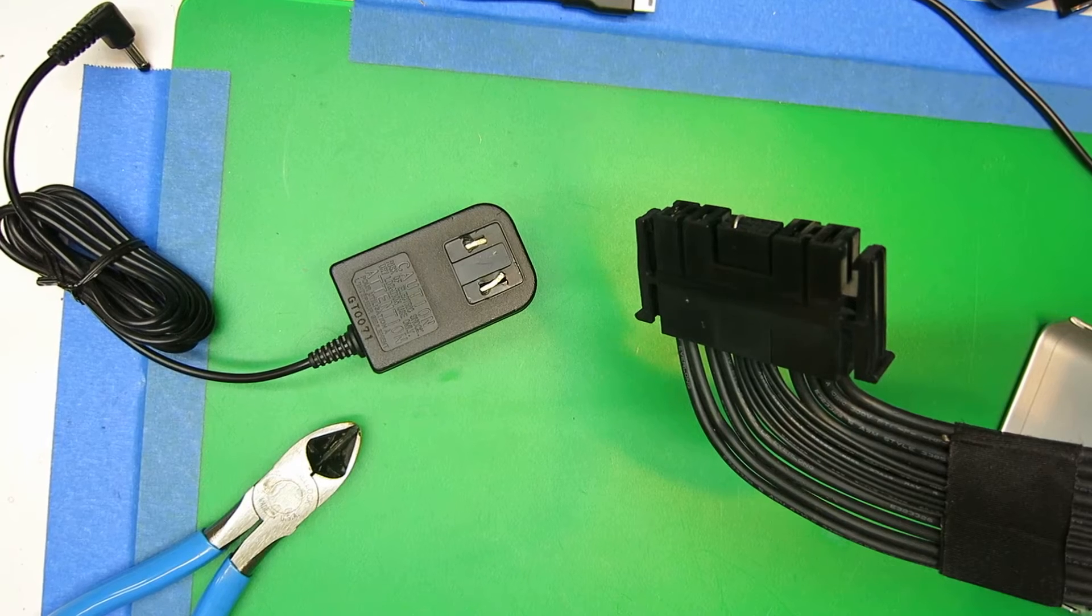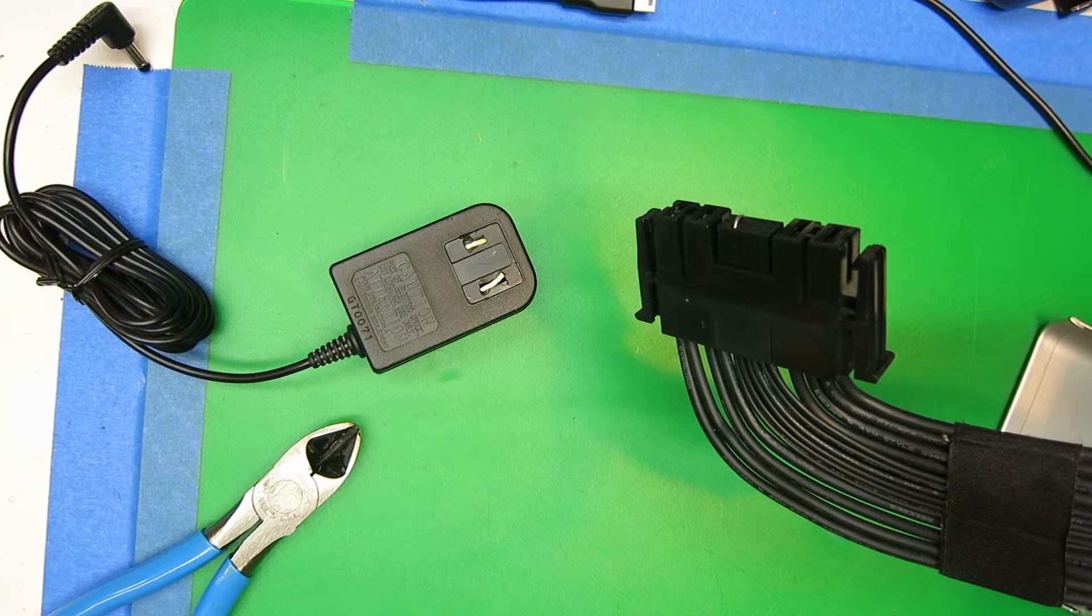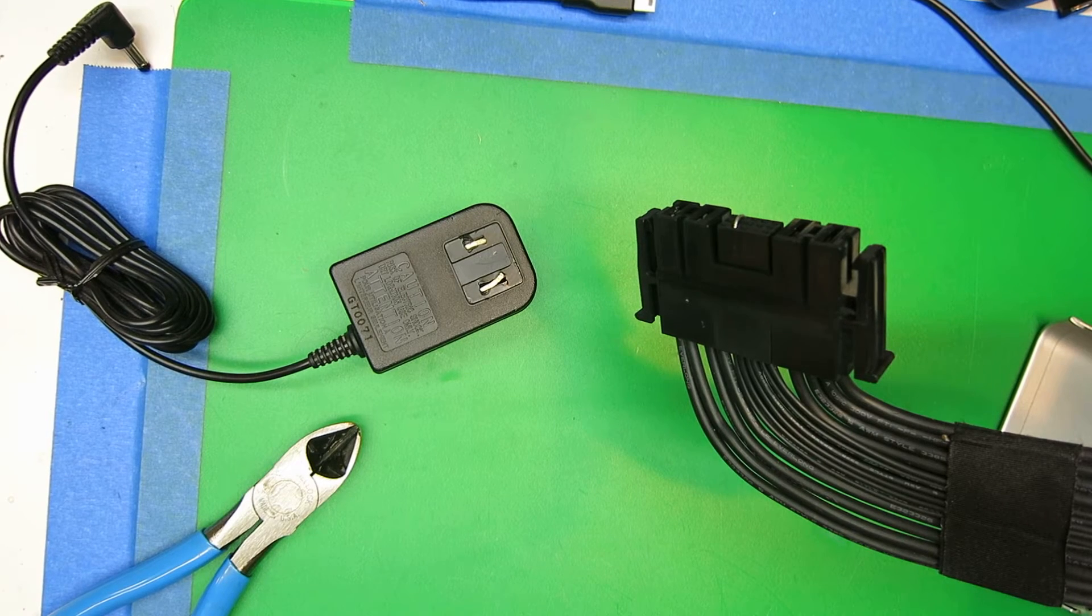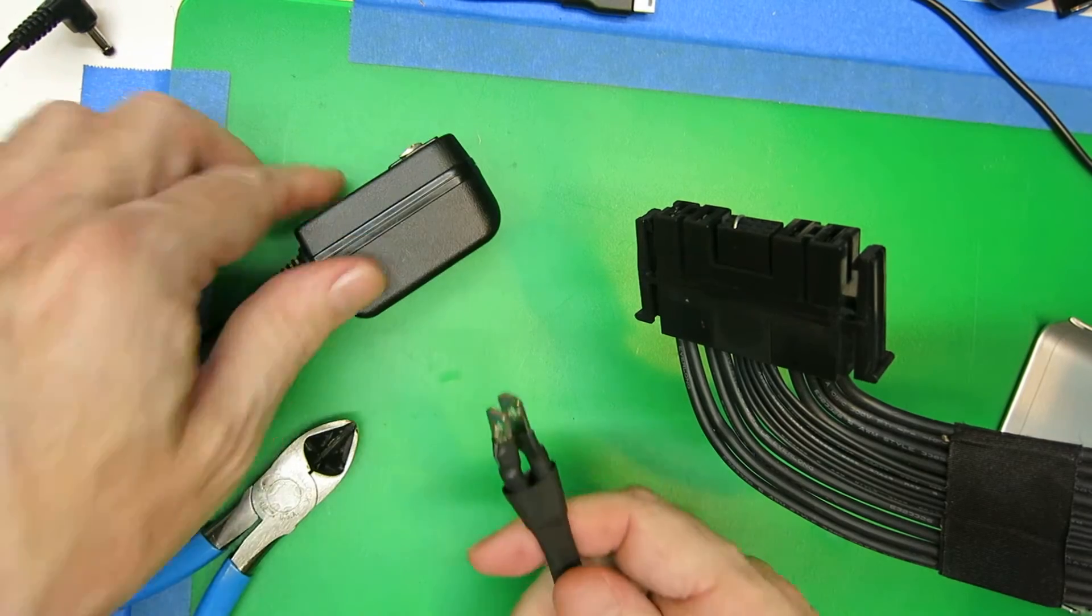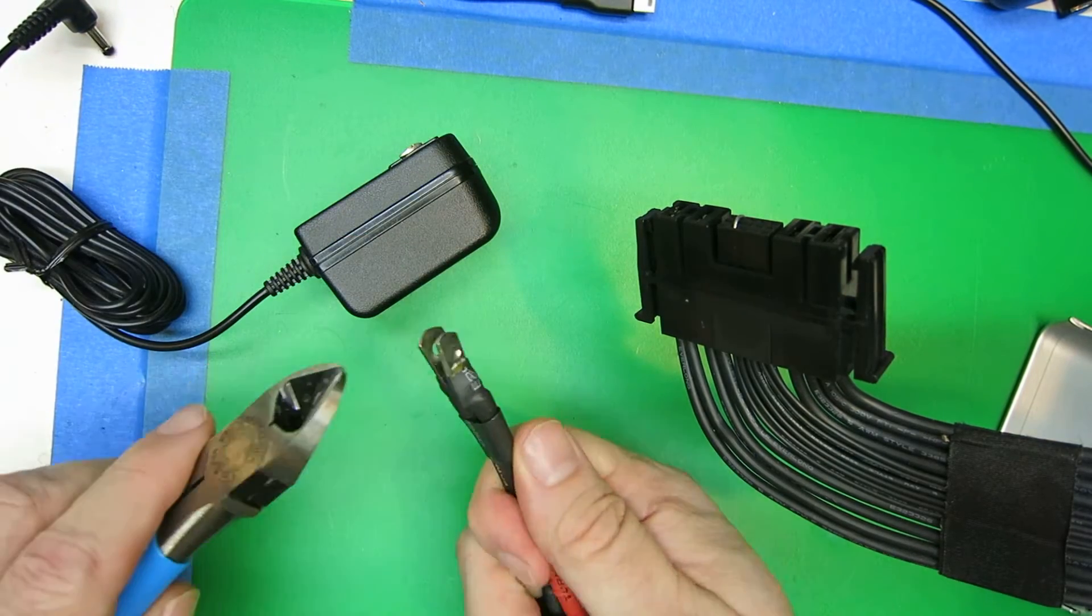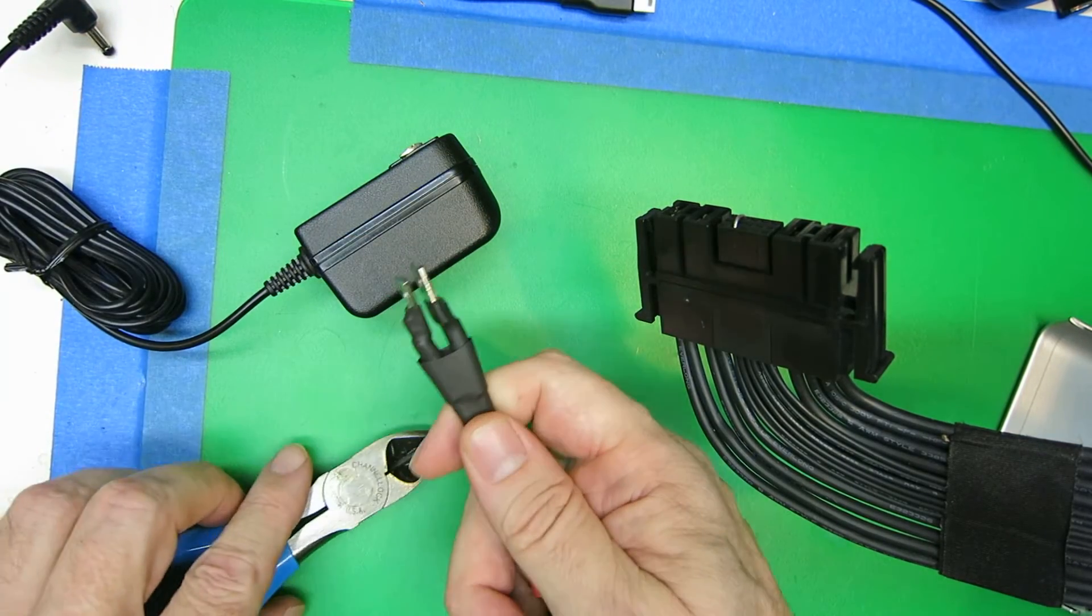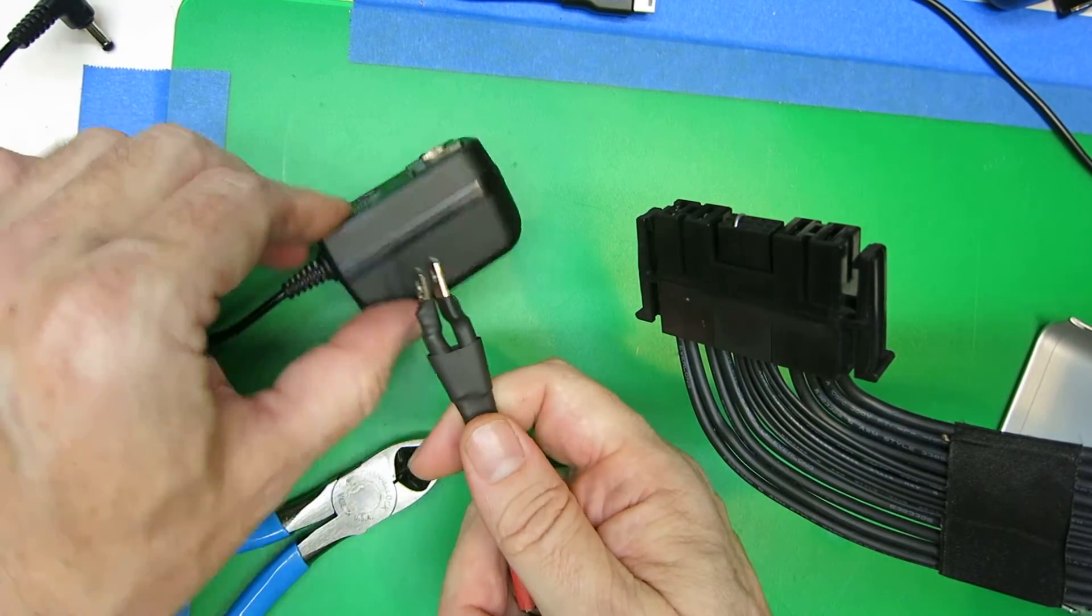Now to hook up the power supply to the charger. I got an old wall wart and snipped off the blades from that.